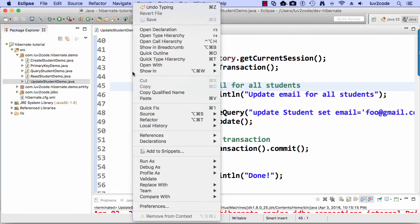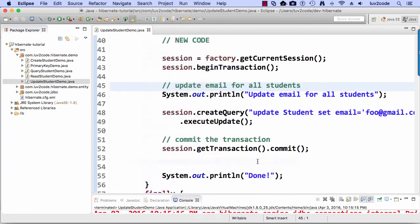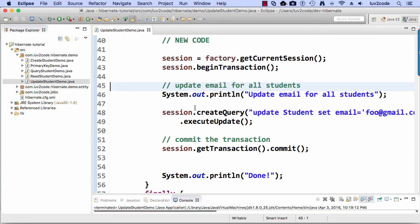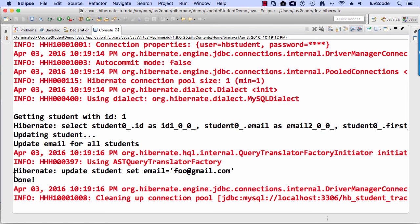Right click and run as. And we can double click our console here to see the output. And here is a Hibernate update student. So that looks good.